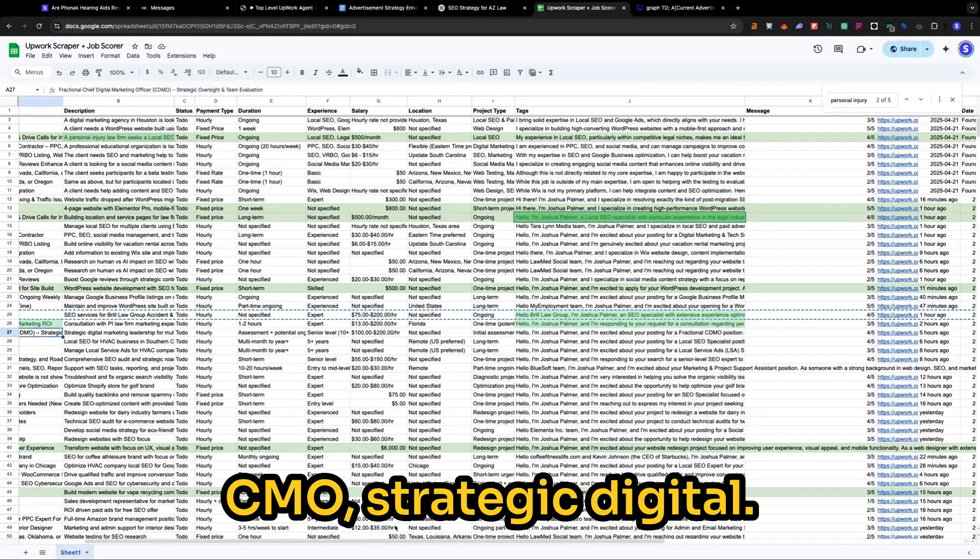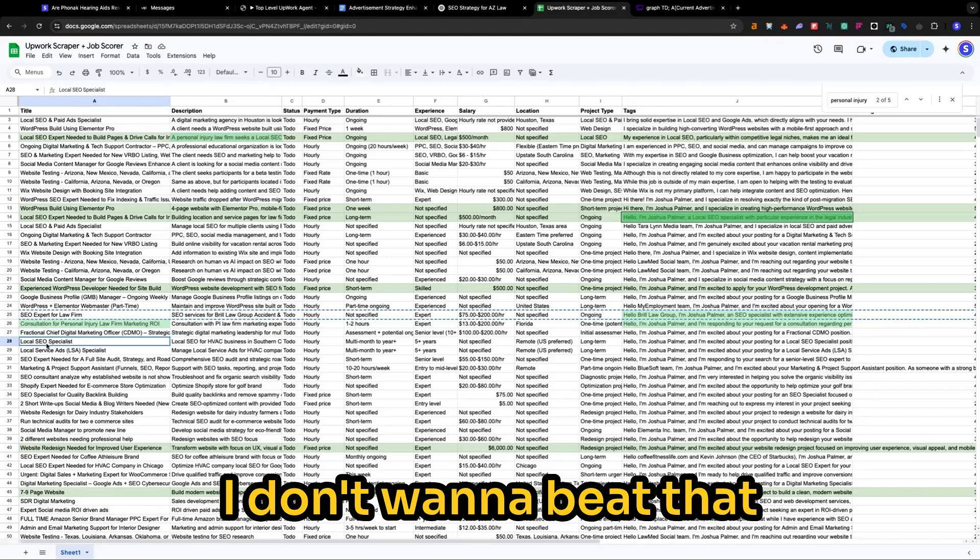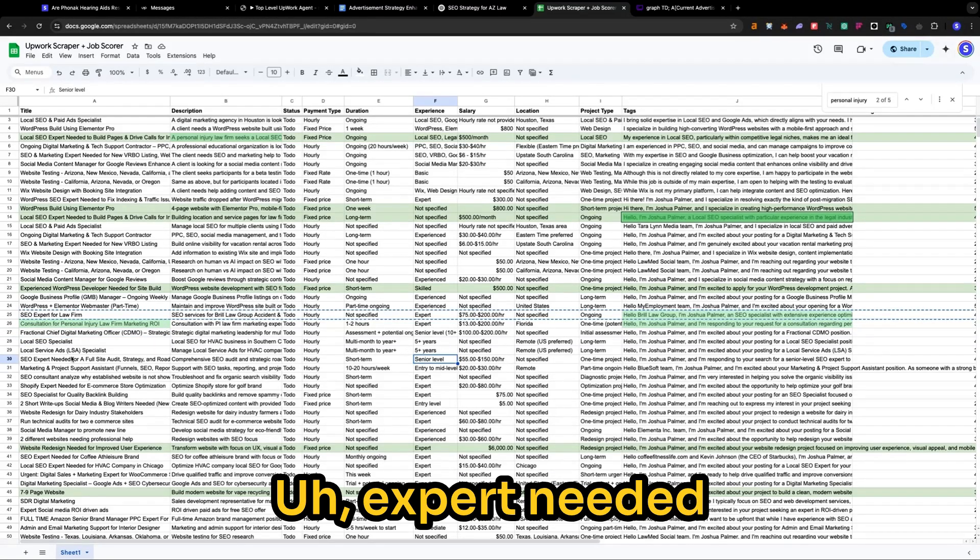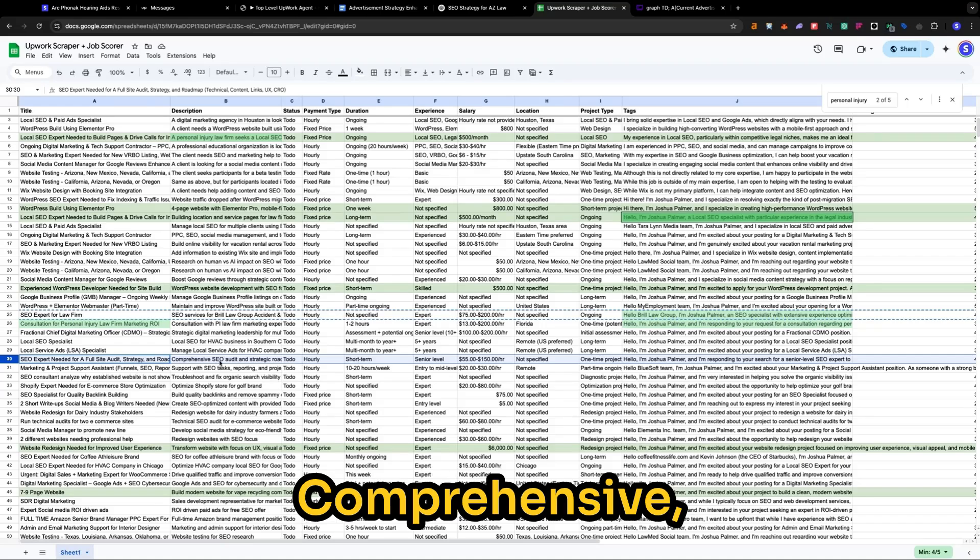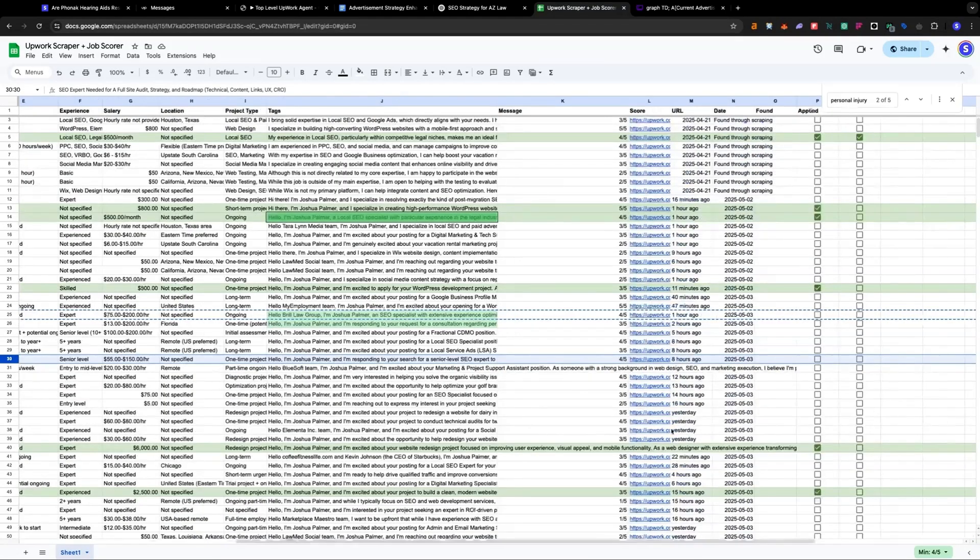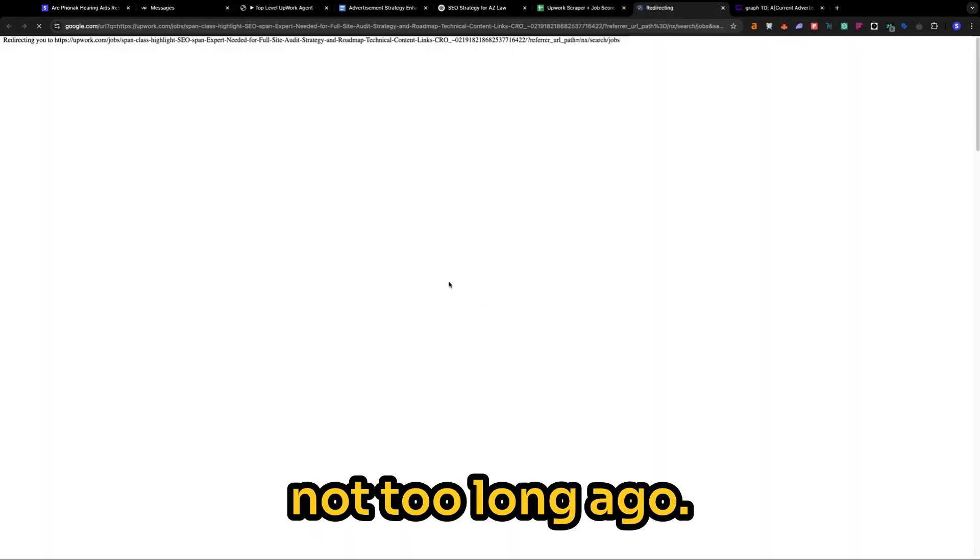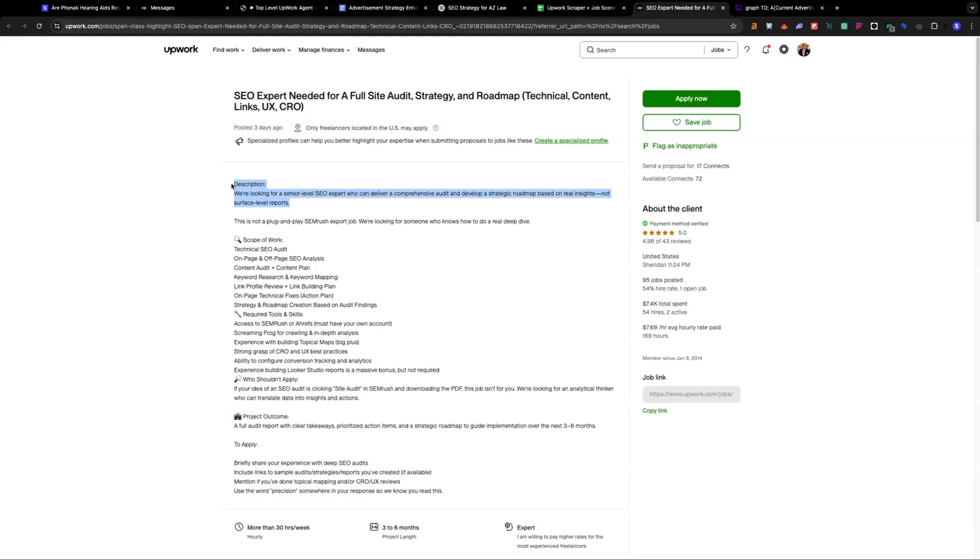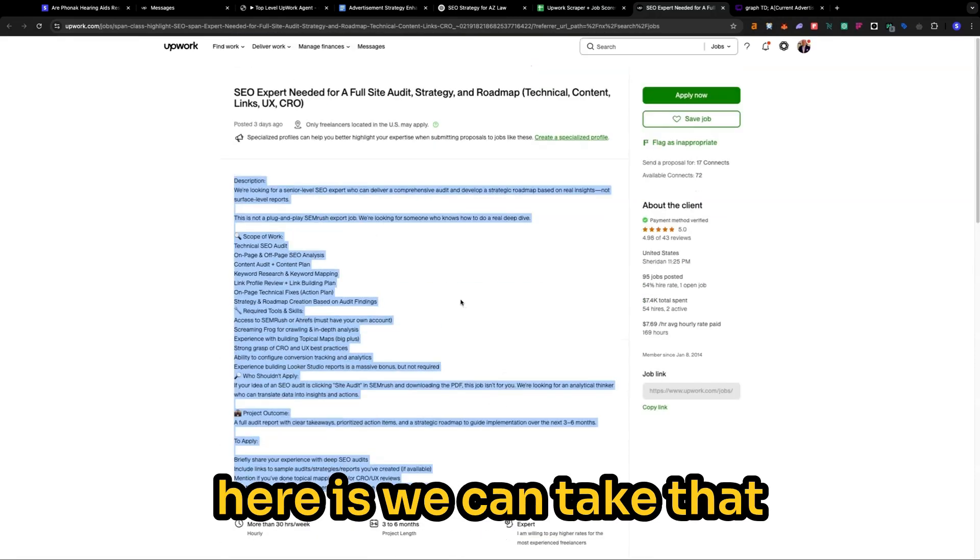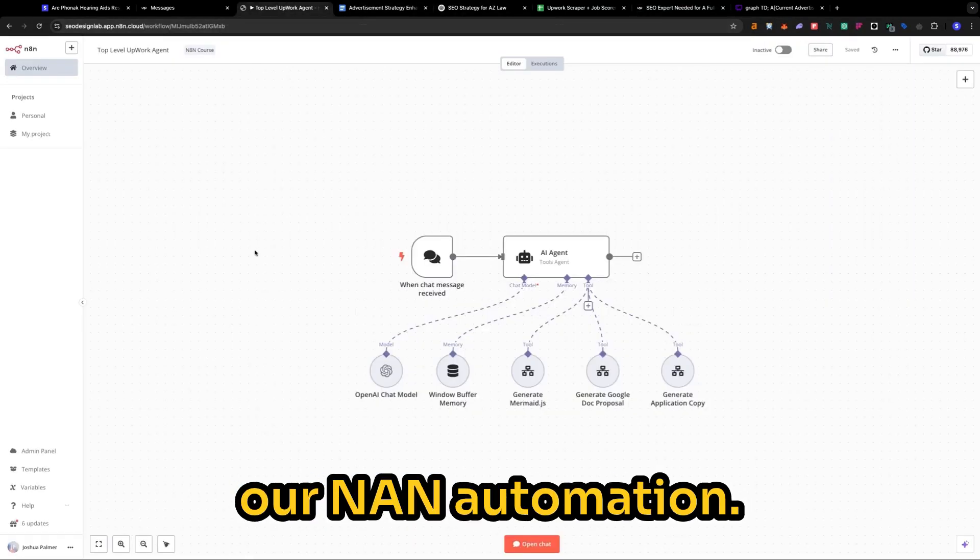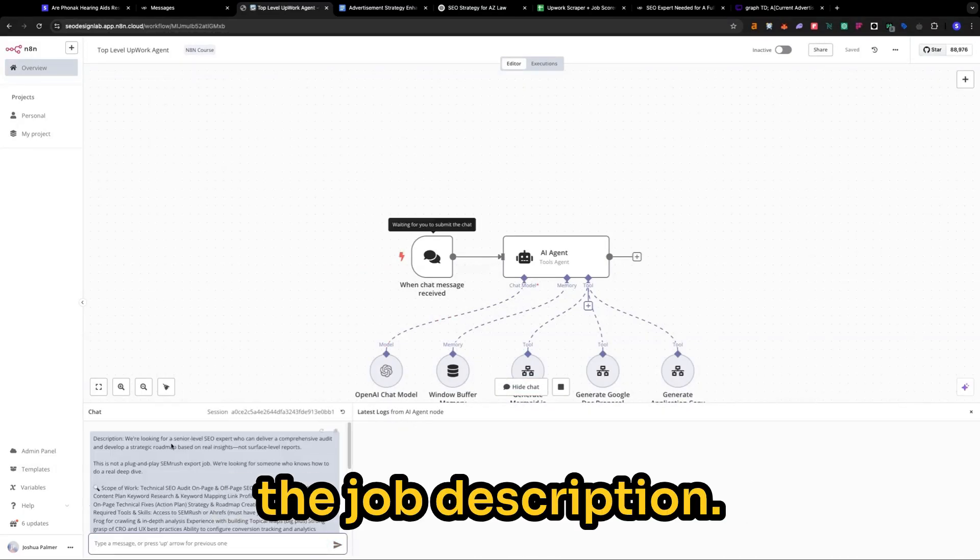What else we got? $100, $200 an hour, CMO, strategic digital. I don't want to beat that. Least specialist for an SEO. Expert needed for a full site audit, comprehensive SEO roadmap. Let's try this one. It's a four out of five for our jobs posted not too long ago. Okay, we can work with this. So what we got to do here is we can take that and we'll go back into our NAN automation.